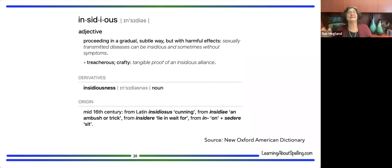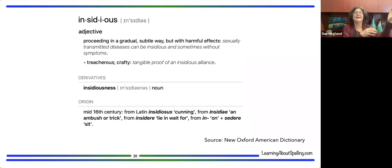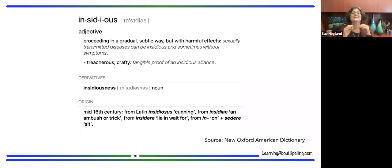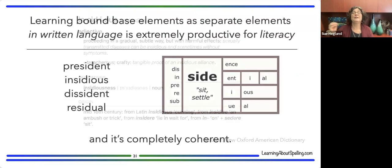The word 'insidious' came through French from Latin 'insidiosus,' meaning cunning, from a word meaning 'ambush or trick,' itself from 'insidere' — a compound of 'in/on' and 'sit.' So: sitting in wait for someone leads to ambush, then to treachery, then to cunning — and that's how the meaning evolved to English. The thread from the orthographic denotation to the word's meaning is sometimes thin but still traceable. Learning bound base elements as separate written elements is extremely productive for literacy.